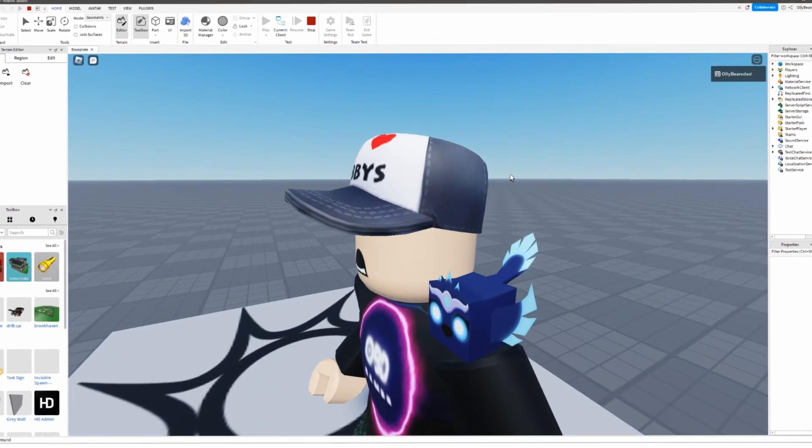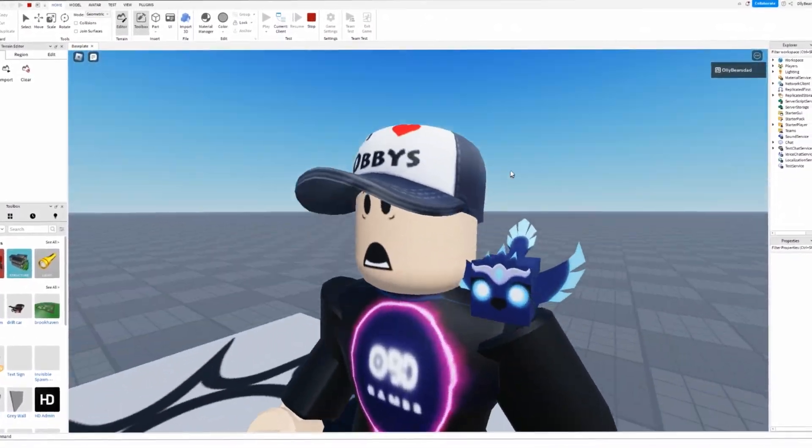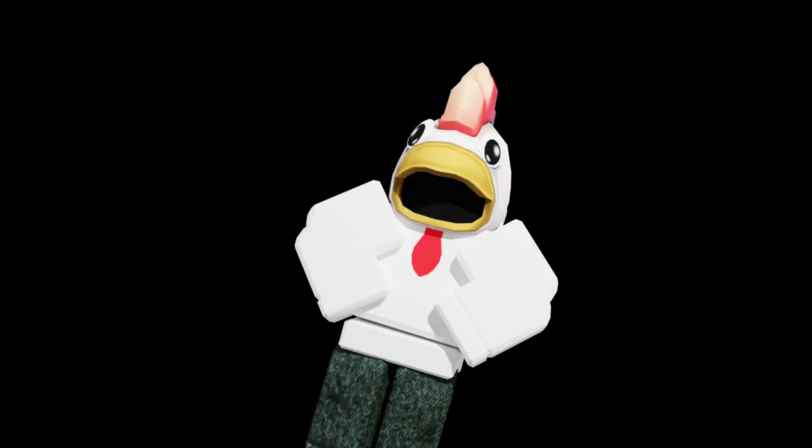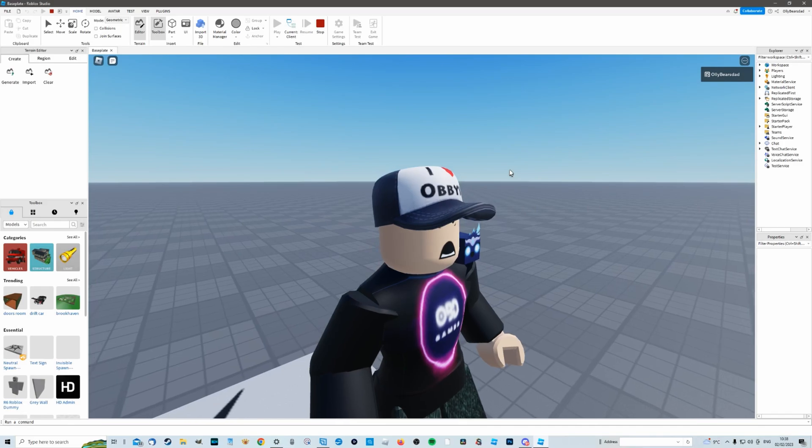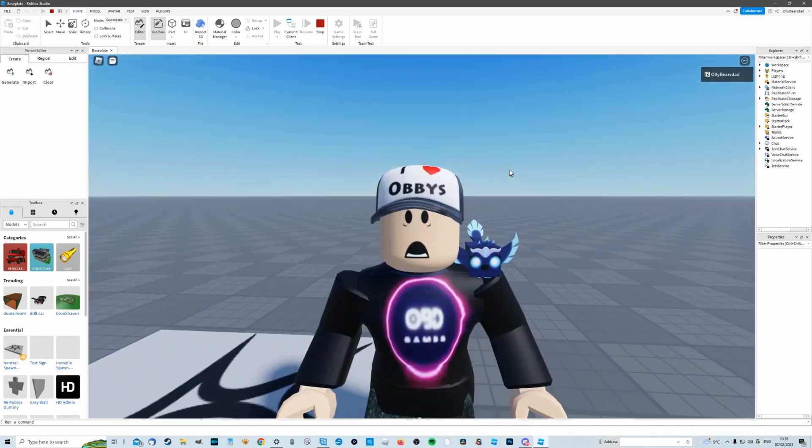So what I mean by a render is high quality images such as this or like this and one more like this. So you can see we've got a really high quality image there.